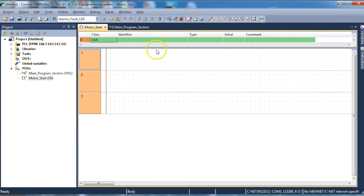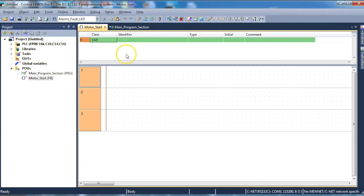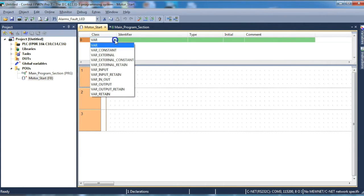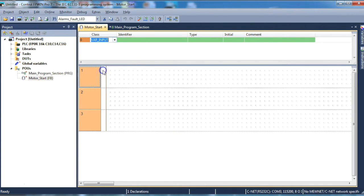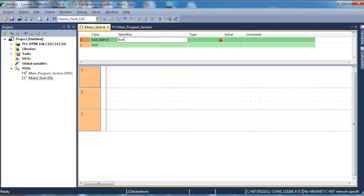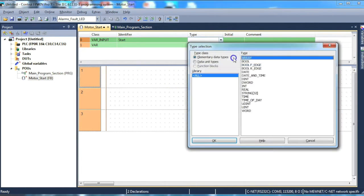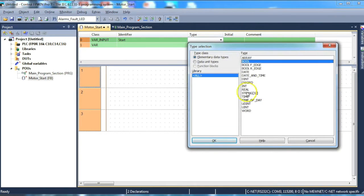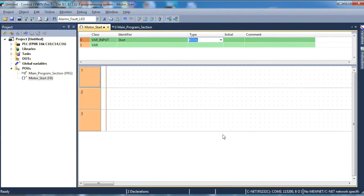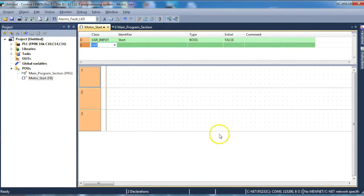First of all we need to create the inputs and outputs to the physical function block. This is done by selecting a class of variable input or variable output depending on what we're creating. We select an identifier that's appropriate. In this case it's simply start. We tab along. We select boolean because it's a boolean trigger and we can tab through the rest of the items.